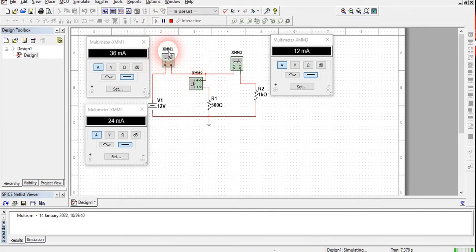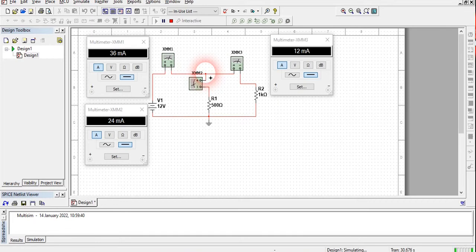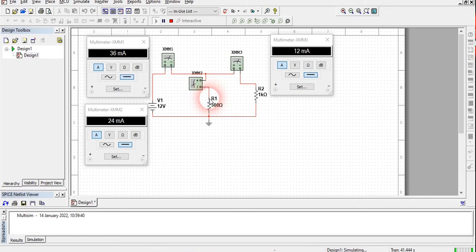Again simulate the circuit. We see that the total current shown by XMM1 is 36 milli-ampere. The arm containing the 1 kilo ohm resistance shows 12 milli-ampere, and the arm containing 500 ohm shows 24 milli-ampere. KCL holds good for this node — the current entering is 36 milli-ampere, which equals 24 milli-ampere plus 12 milli-ampere.